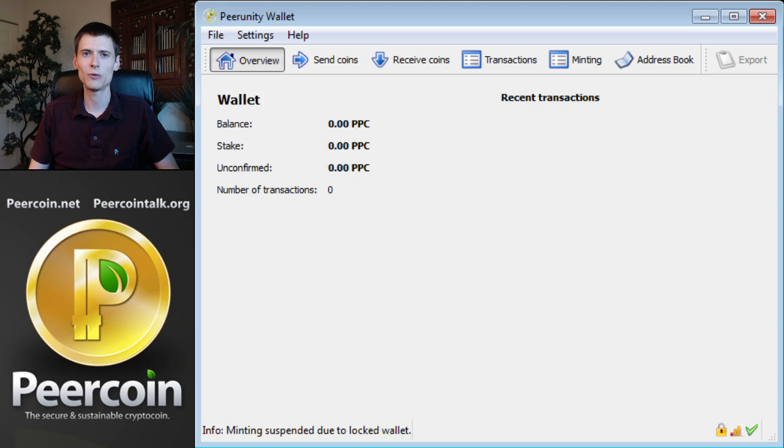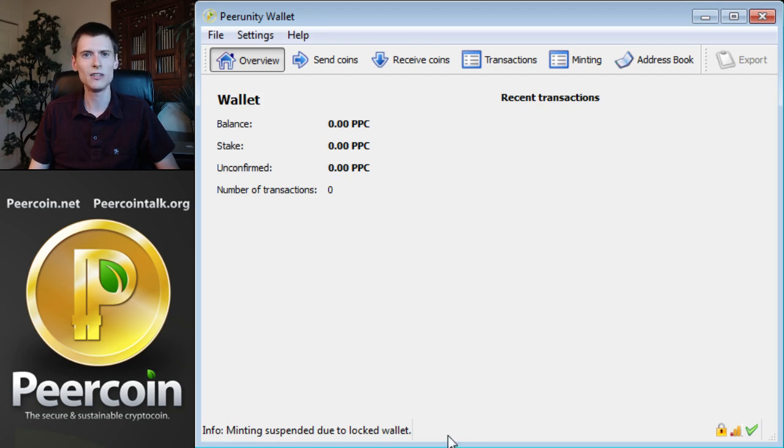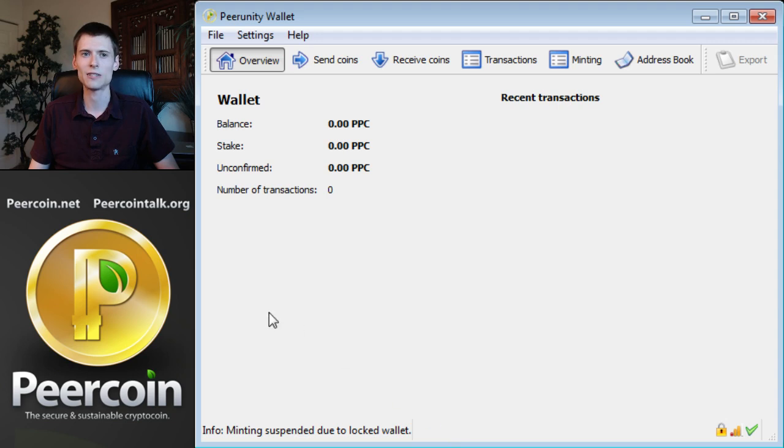After opening your PureCoin wallet software, you might notice a message in the lower left, minting suspended due to locked wallet, just as you see on my screen here. This is a good thing because it means your wallet is encrypted, which makes it safer against a virus.